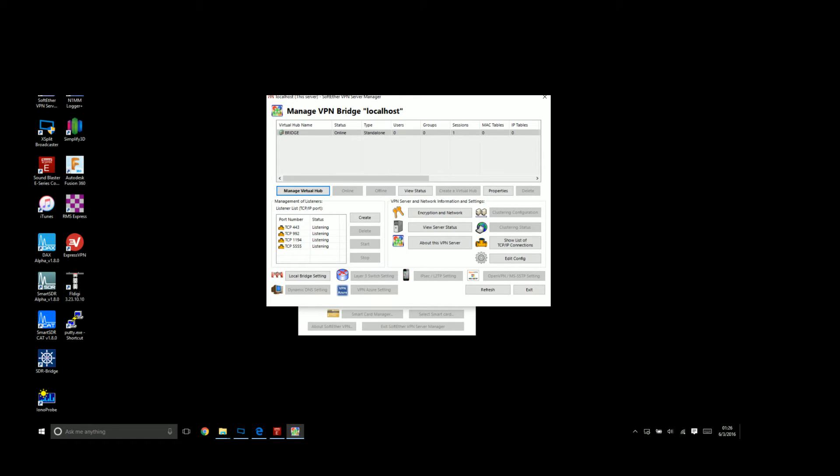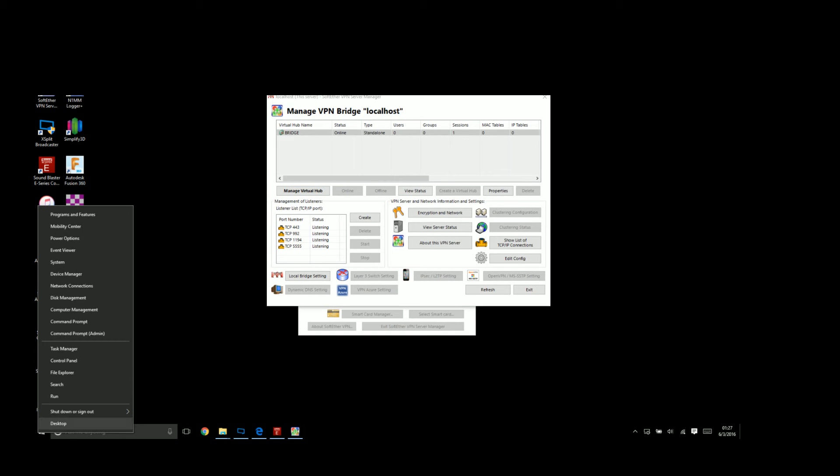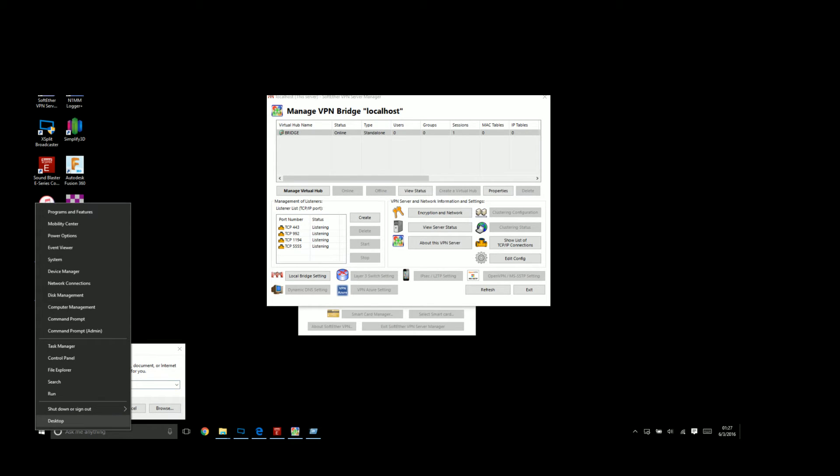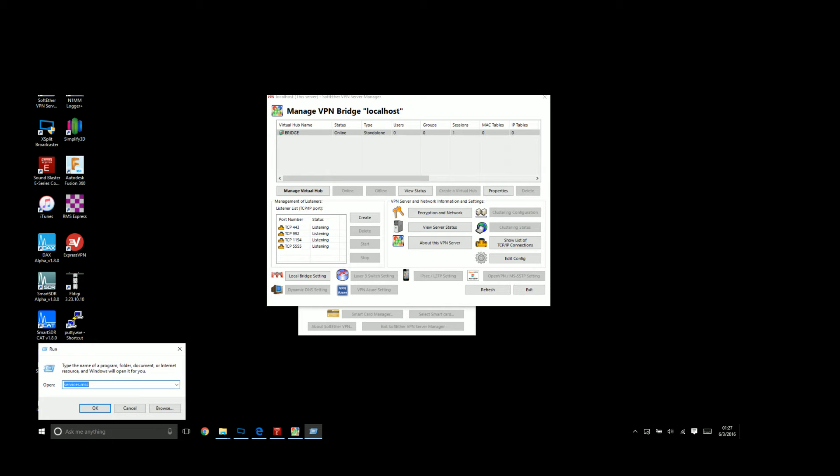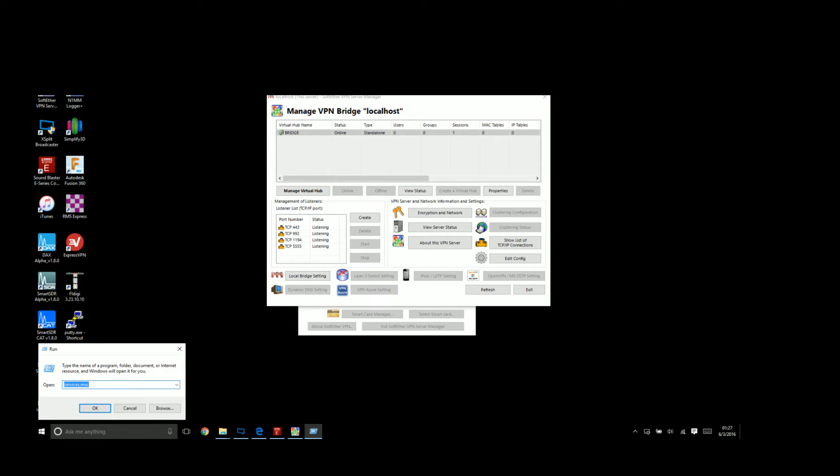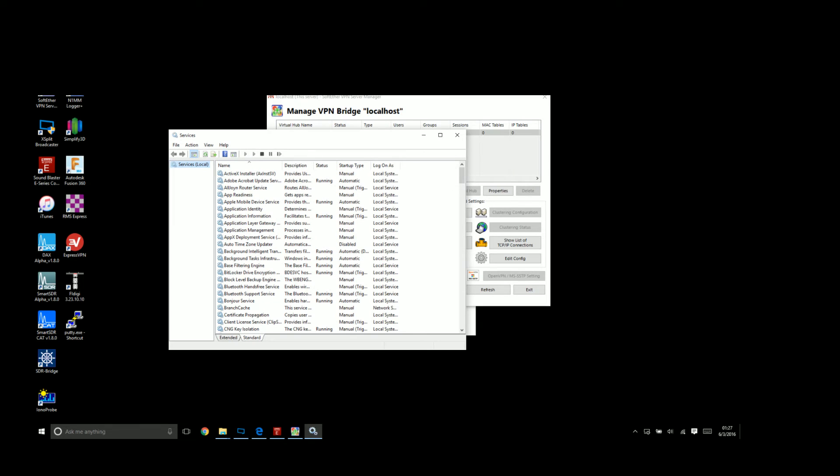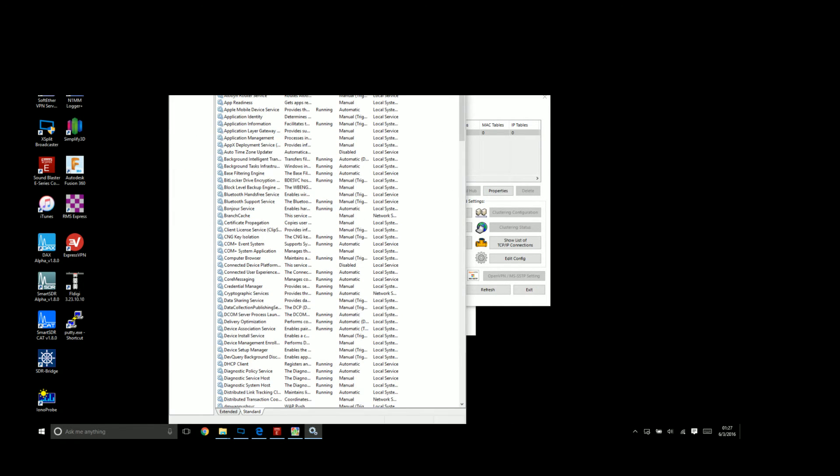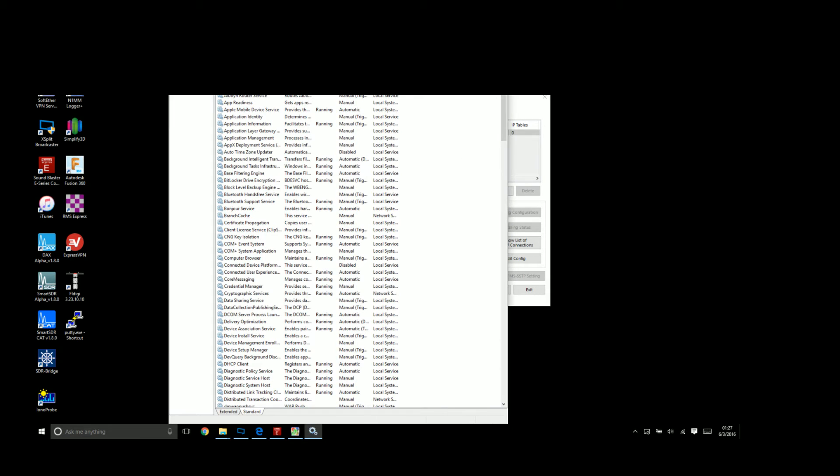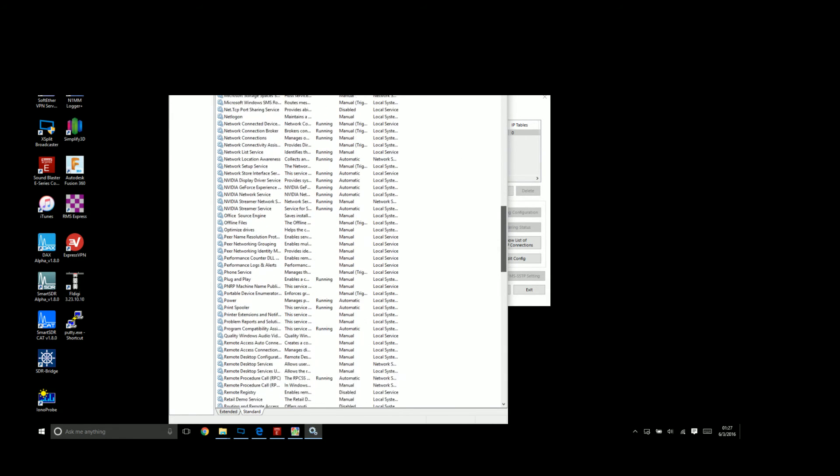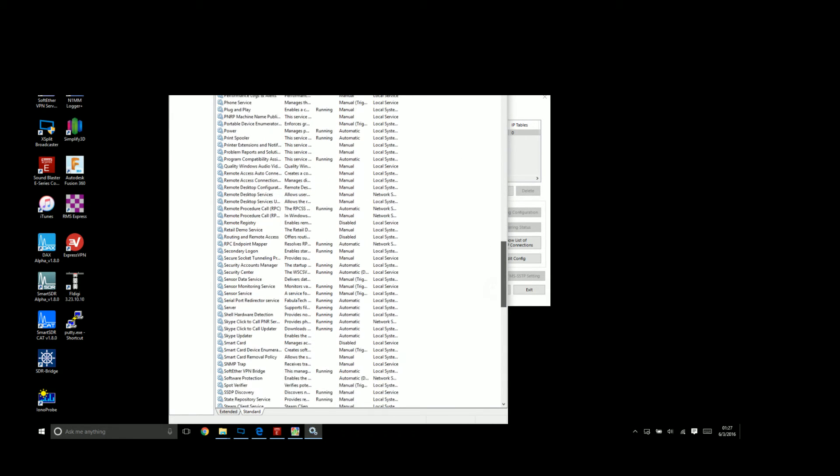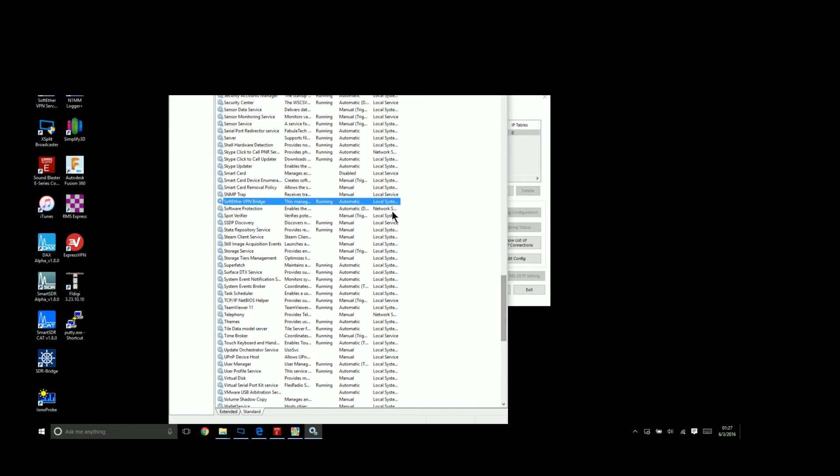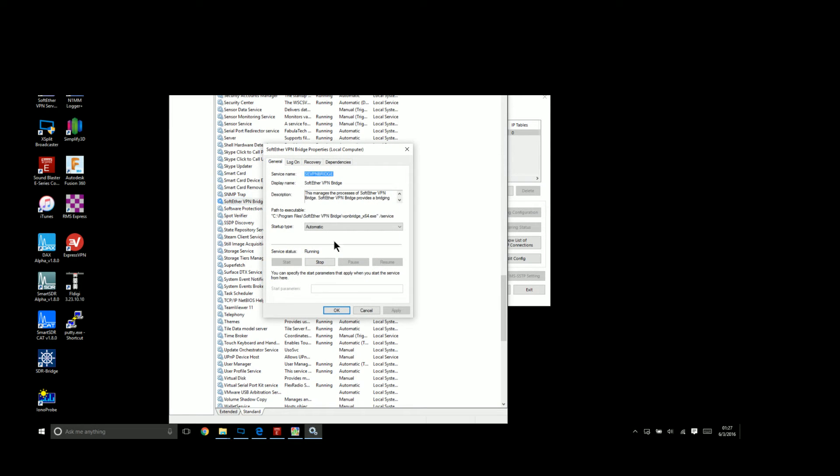Now here's the thing: the bridge server runs all the time and you don't want it to run all the time. After it's installed, I suggest you change the service's default startup state to manual. You don't want to run the VPN bridge all the time, only when you're using your Maestro. To change that default behavior, you need to get into the services control panel. Right-click the start button in Windows 10, click run, then type services.msc. When you do that, it will open the services menu. We're looking for SoftEther. You can see the bridge server and it's set to start automatically. We don't want that. We want to start it manually only when you're going to use your Maestro remotely. Double-click this and change it from automatic to manual and hit apply.